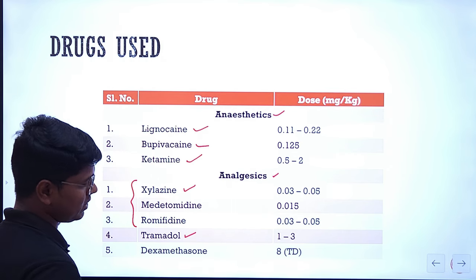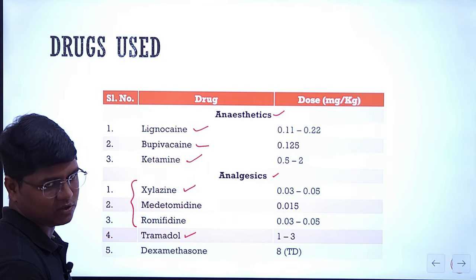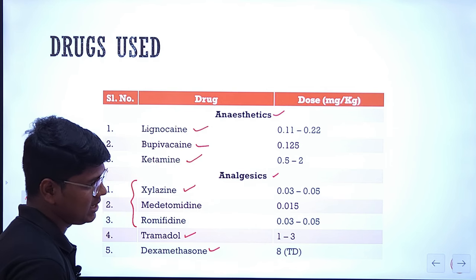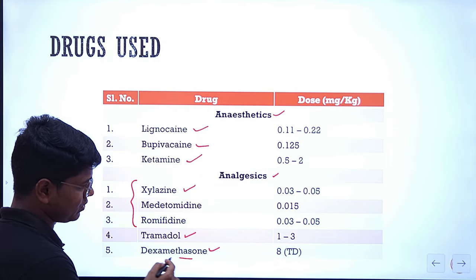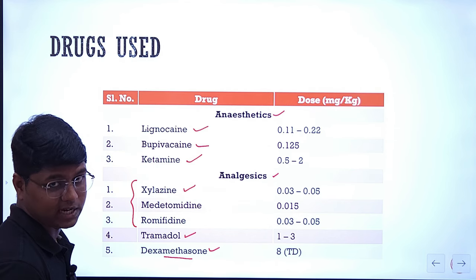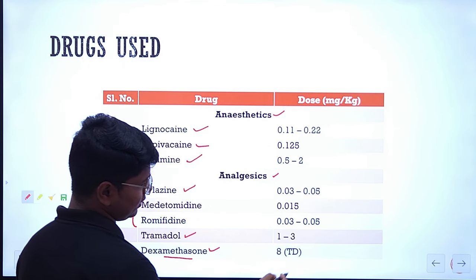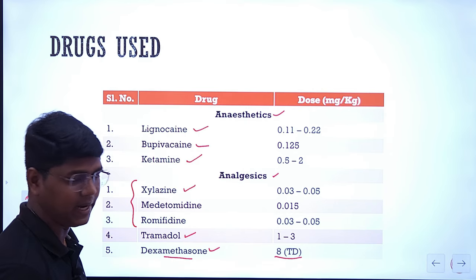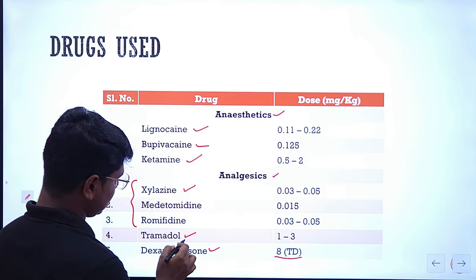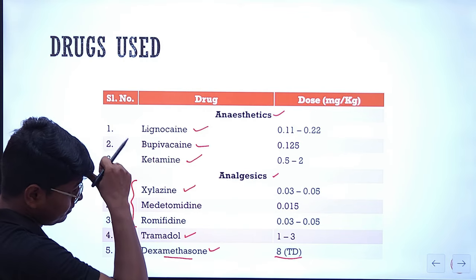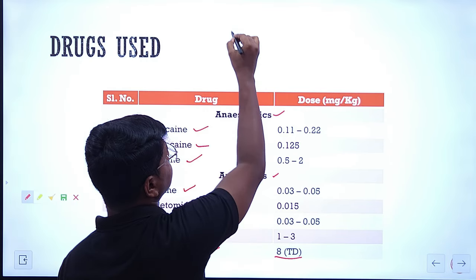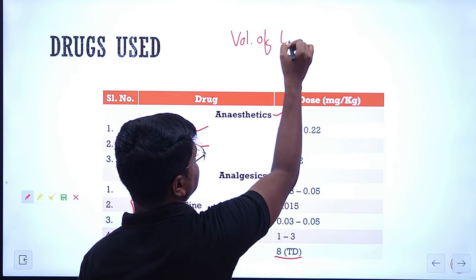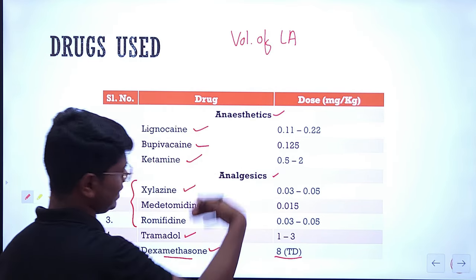Dexamethasone is basically a steroid. In case of dexamethasone, you should use it in adult animals, not small calves — the total dose is 8 mg maximum. The volume of local anesthetics: ideally for an adult cow it should be 5 to 6 ml. You can use any of these agents.